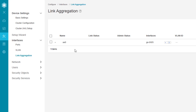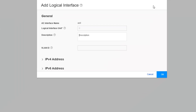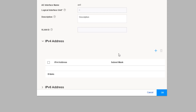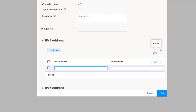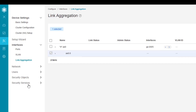The AE0 interface has been created, but a logical unit has not been created yet. We specified the parameters and member interfaces for AE0 but not the logical unit. So we need to select AE0 and click the Add Logical Interface button. Here we have parameters such as VLAN ID and IPv4/IPv6 addresses. We only need IPv4, so we expand the IPv4 address field, click Create, enter the IPv4 address and subnet mask, click the check button, and click OK.